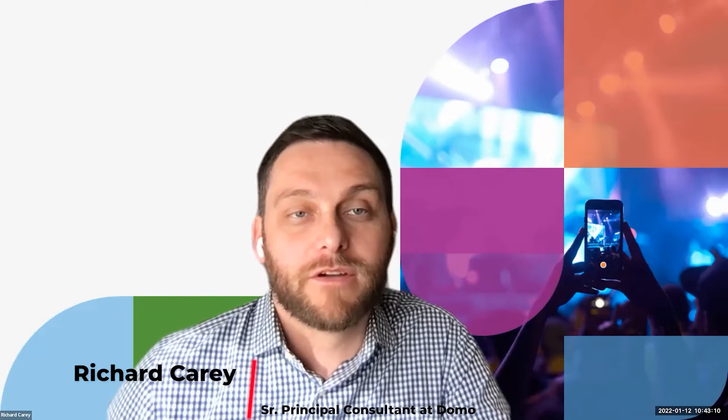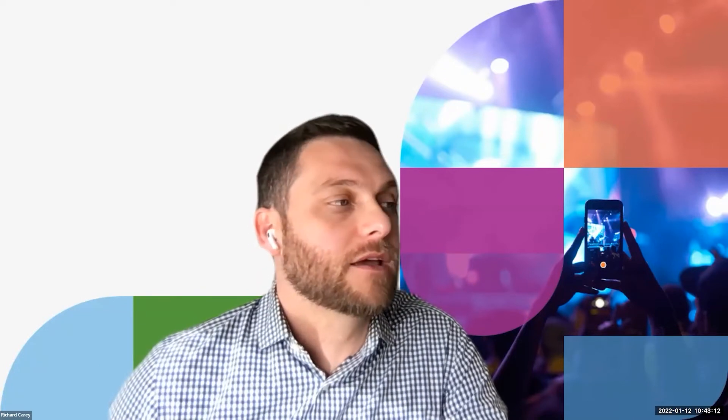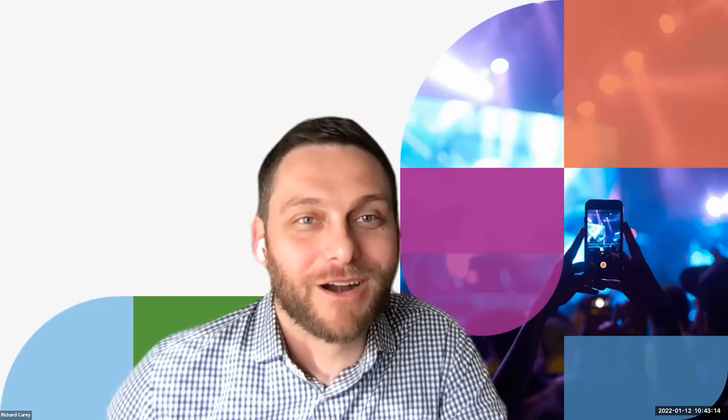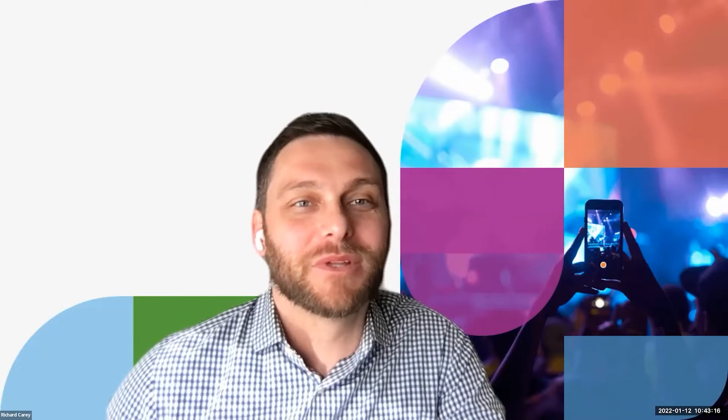RxA is one of our premier partners, they are an award-winning partner, and have done a lot of really cool things with Domo and with artificial intelligence.